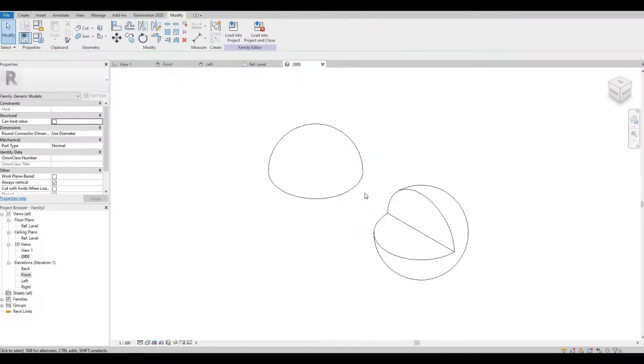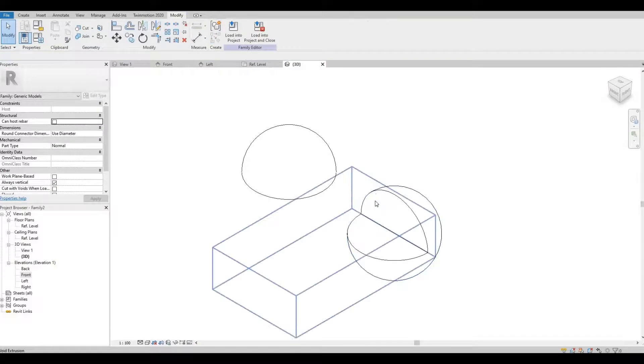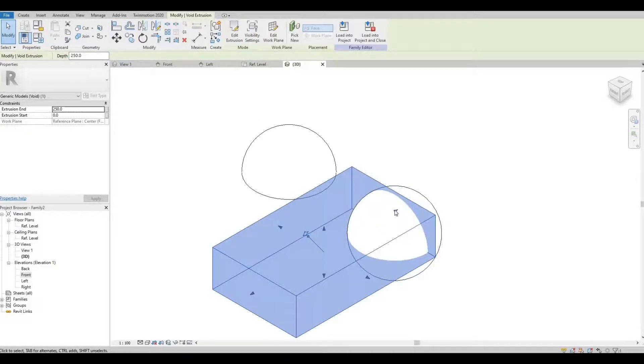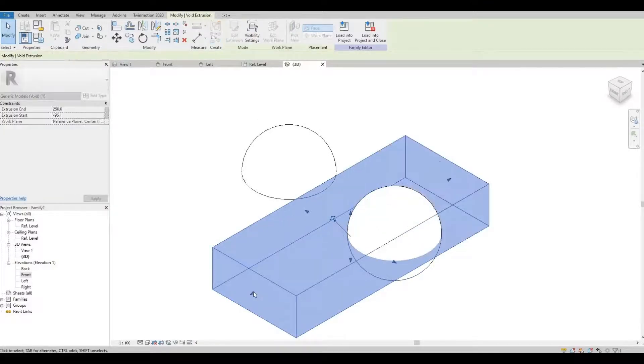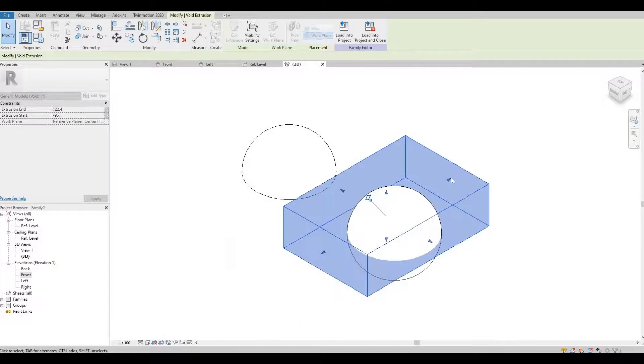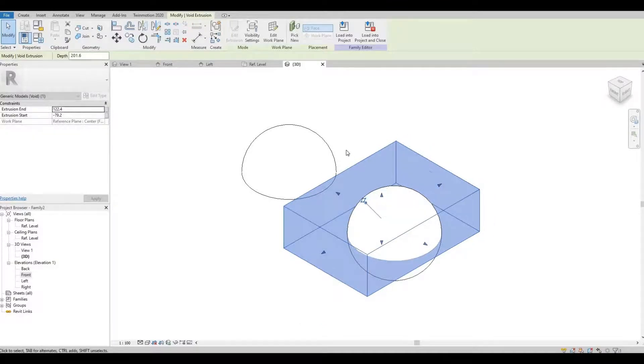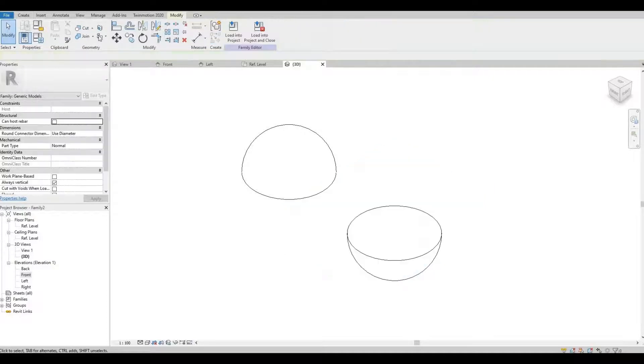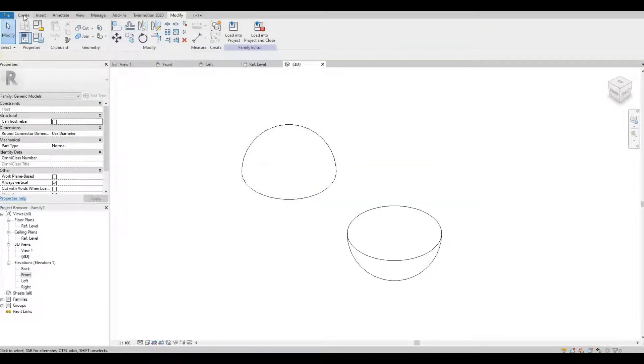I'm going to go to 3D. And then I'm just going to extend it. So once I'm happy with that, I will join them together.